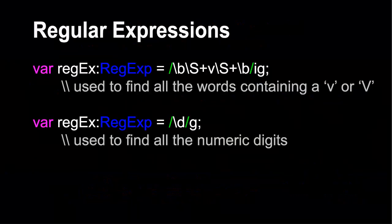Most programming languages include a very powerful feature called regular expressions. Regular expressions allow us to look for patterns within a text field. I've given you here two examples from ActionScript.